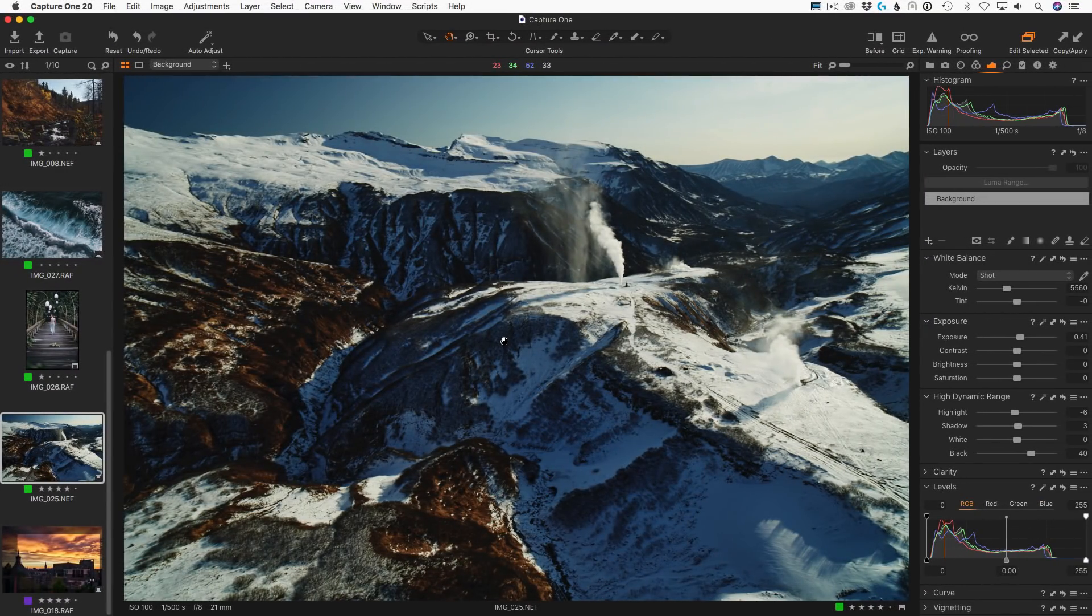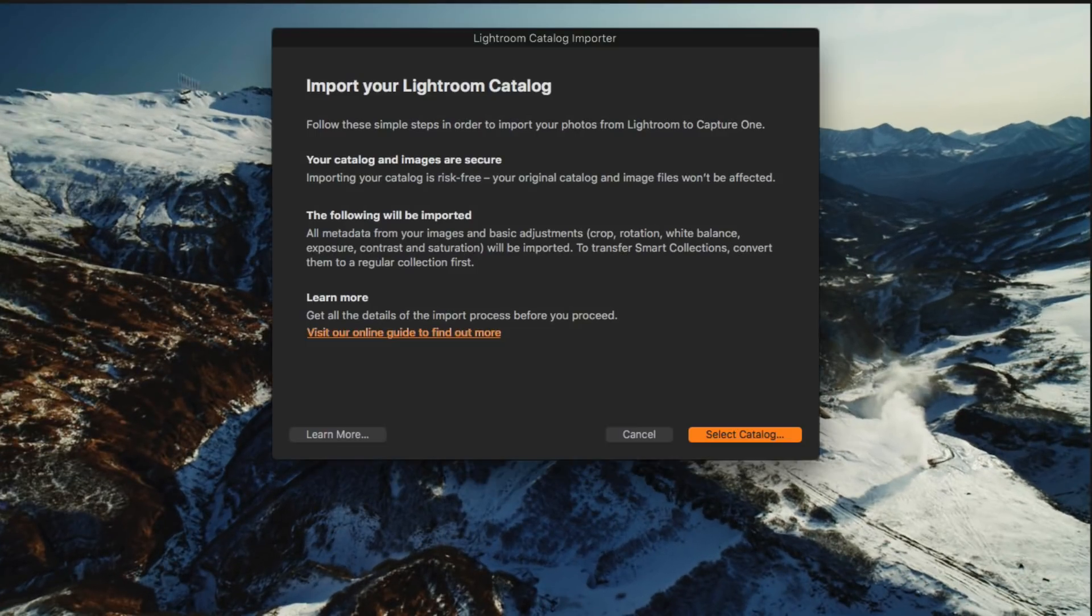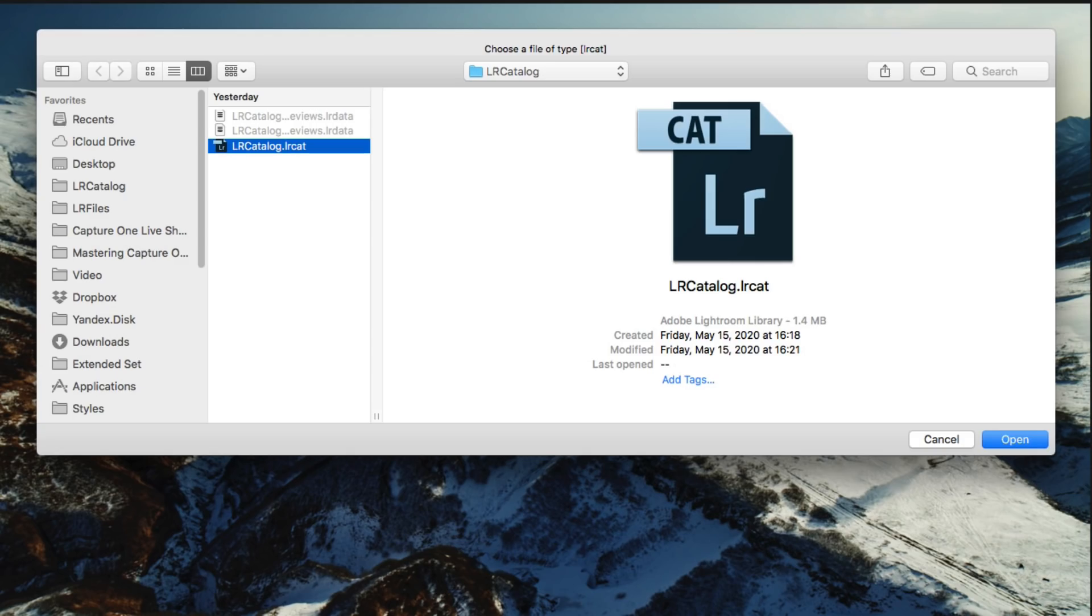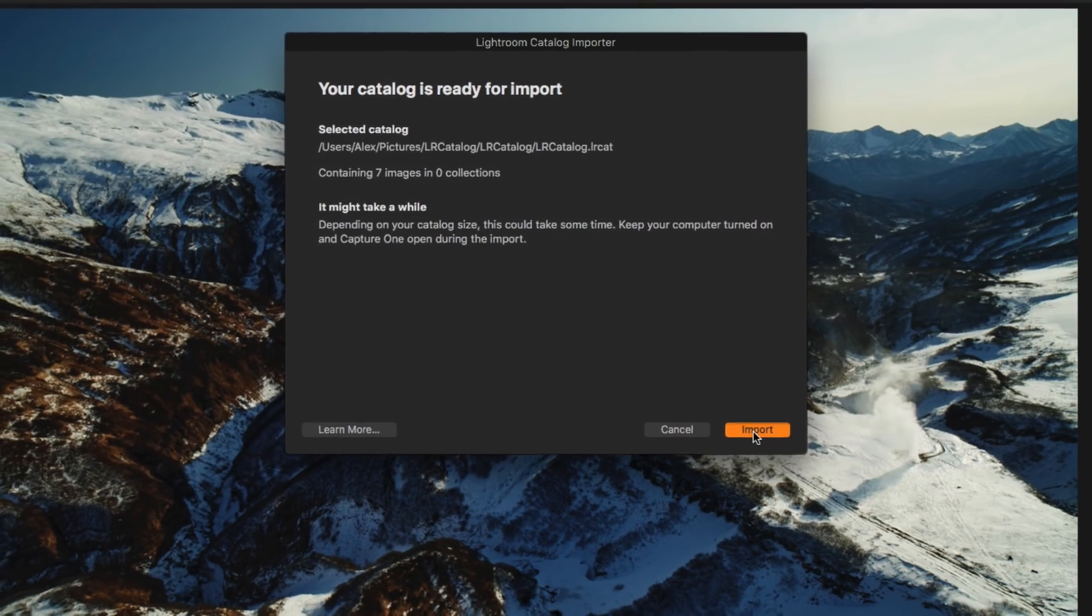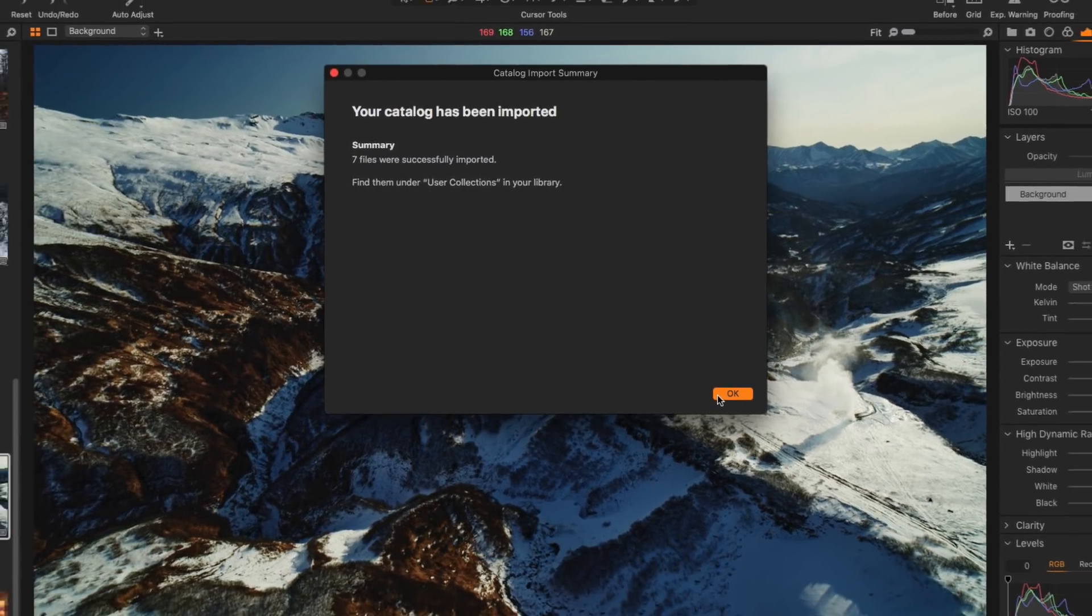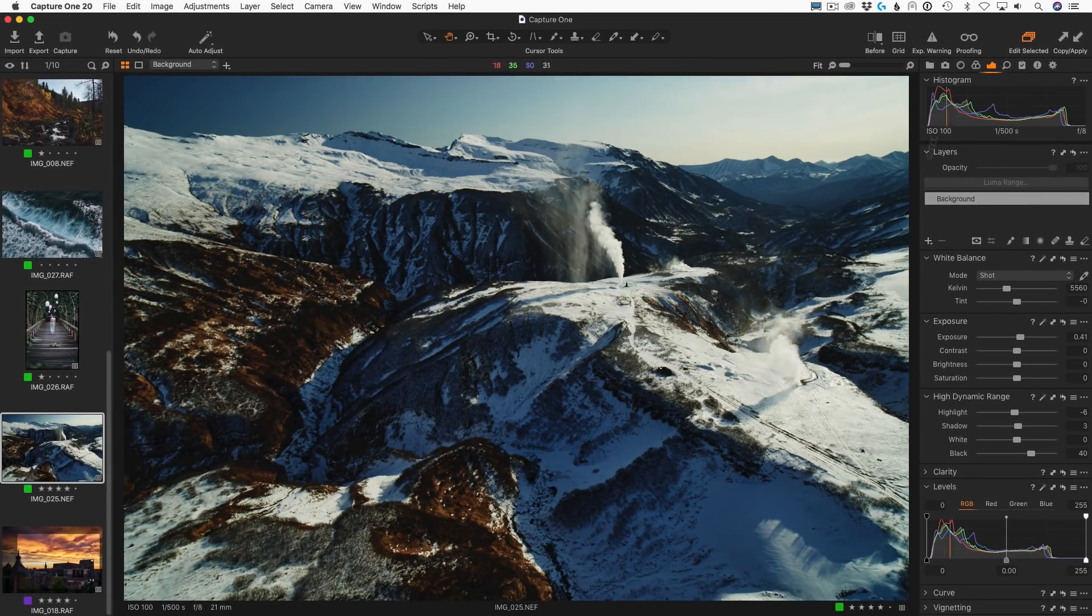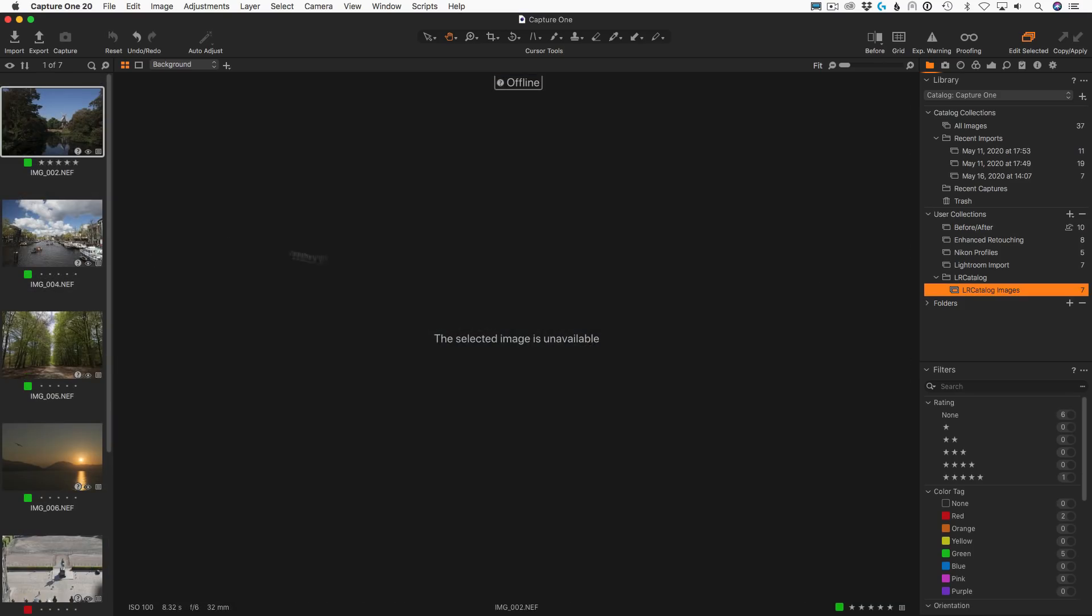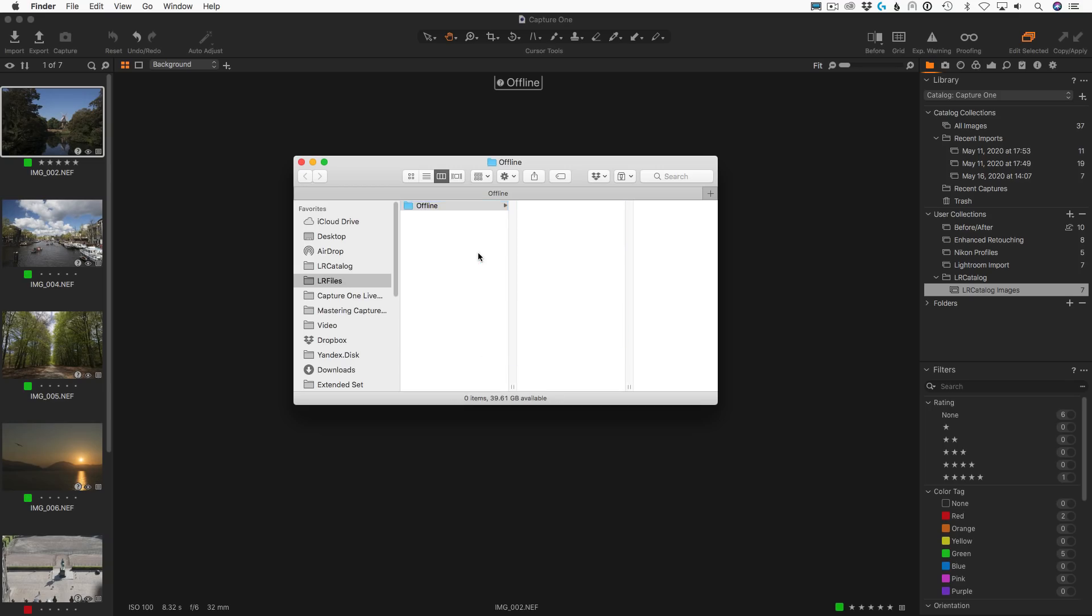Also, in the update you will find some improvements to Lightroom catalog's import. Firstly, the import process is more transparent now. You can see what will happen after the import. Secondly, you can now import smart previews or offline images in terms of Capture One. Once the original files become available, Capture One syncs them automatically.